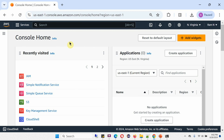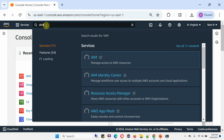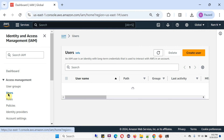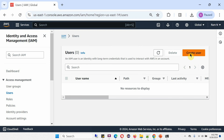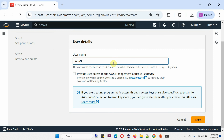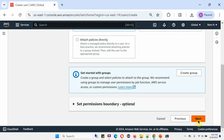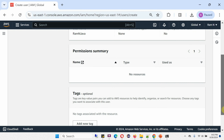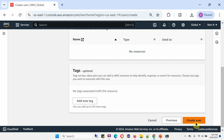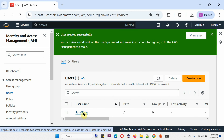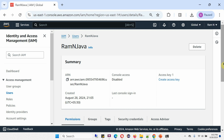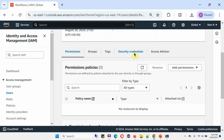Now we will create a user and create an access key for that user. Search for IAM, click on Users, click on Create User, and give the user a name. Click Next. The user is successfully created. Click on the user name and go to Security Credentials.